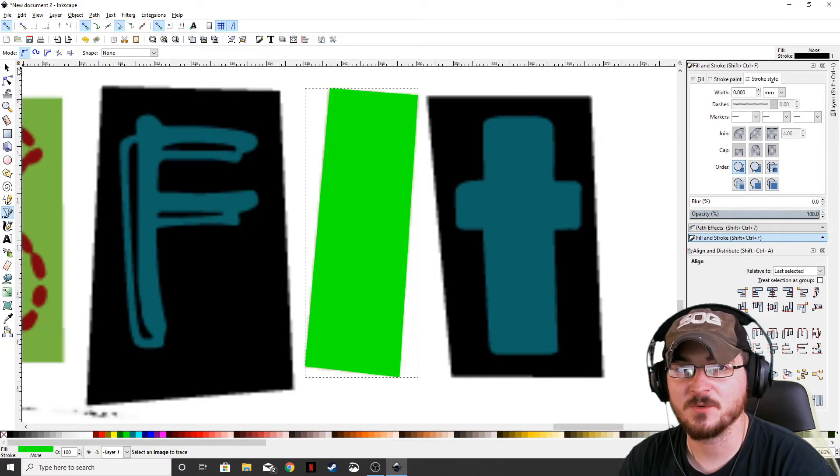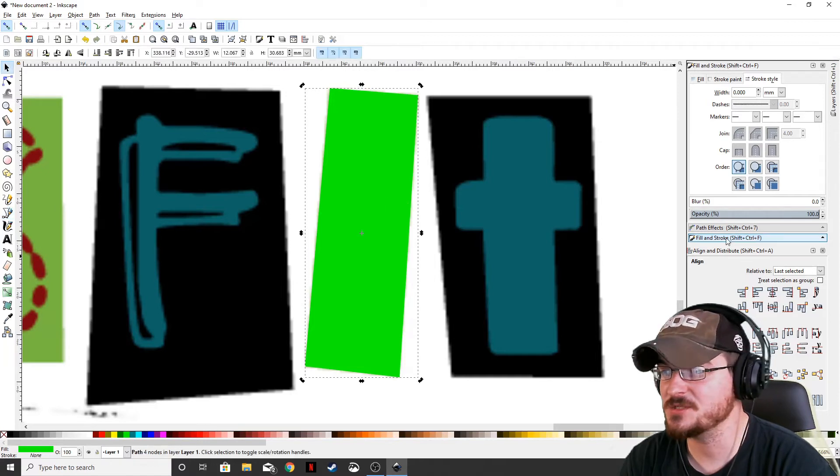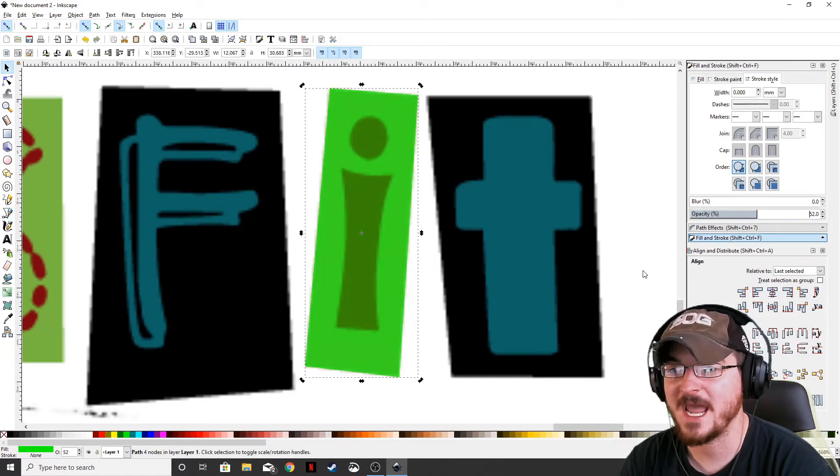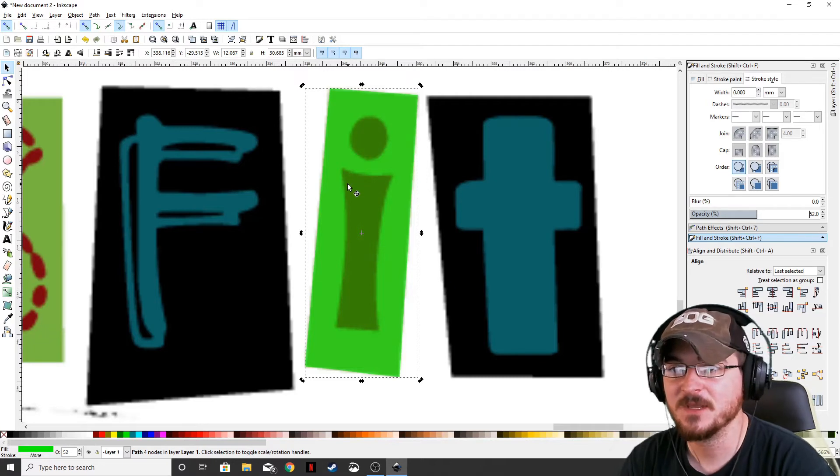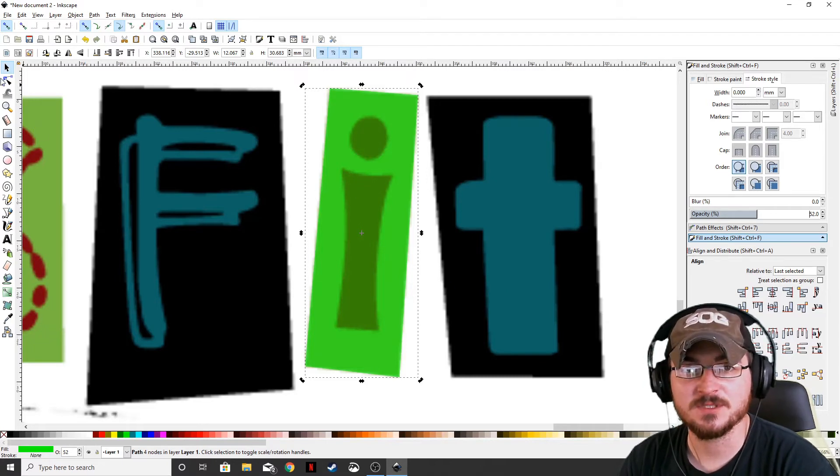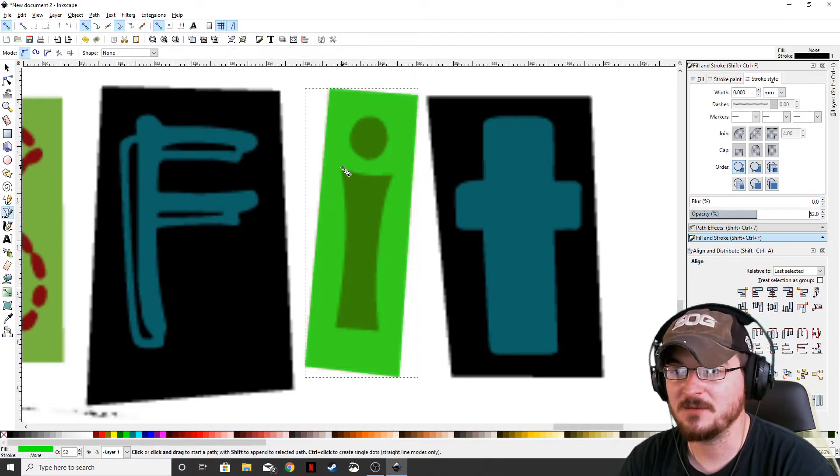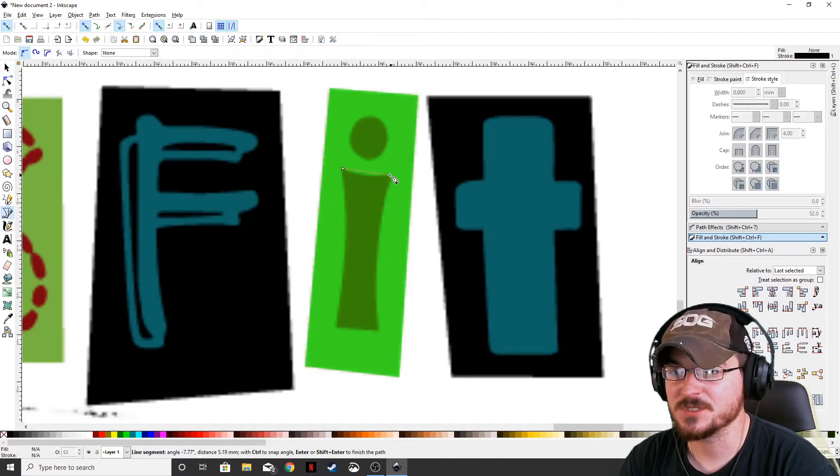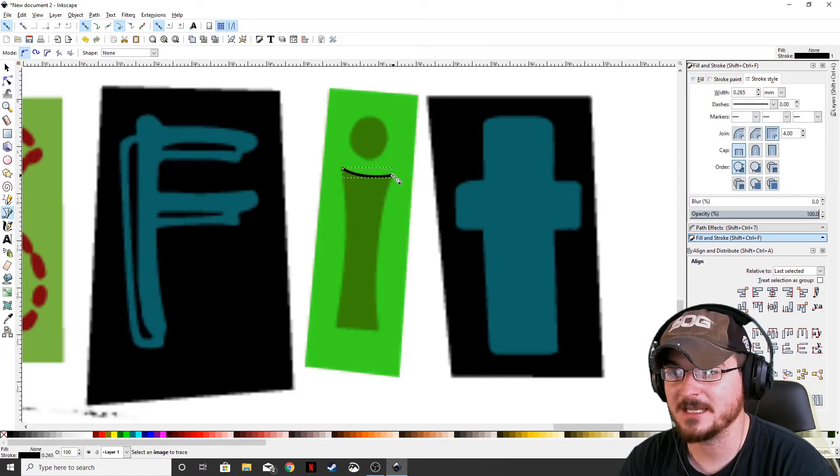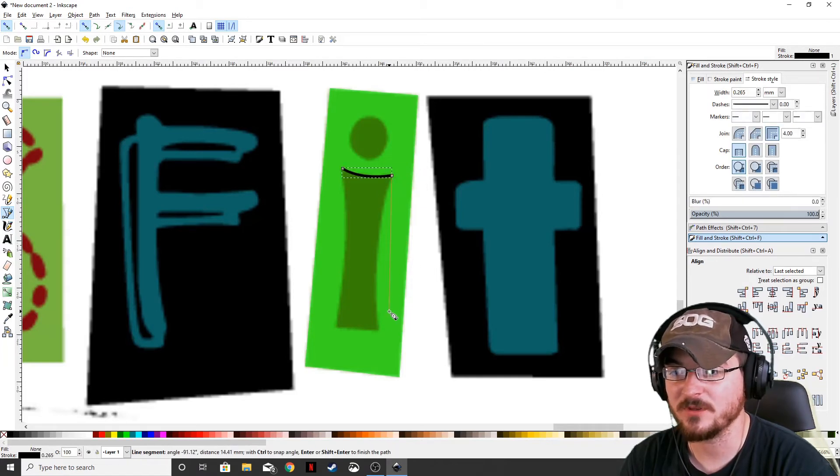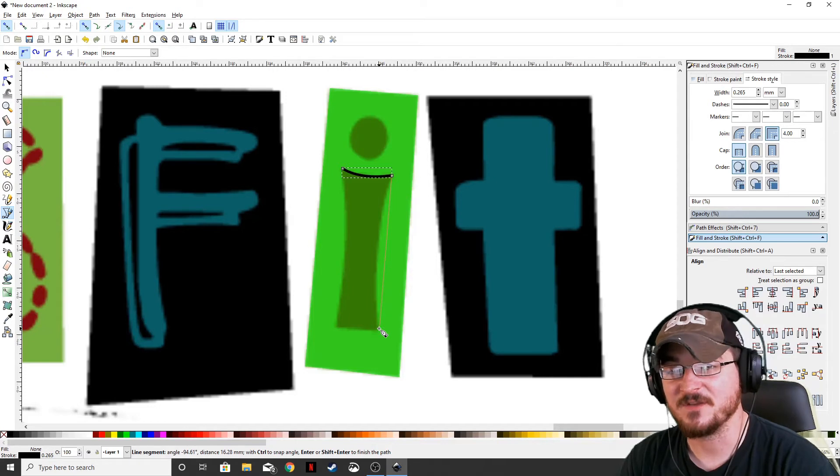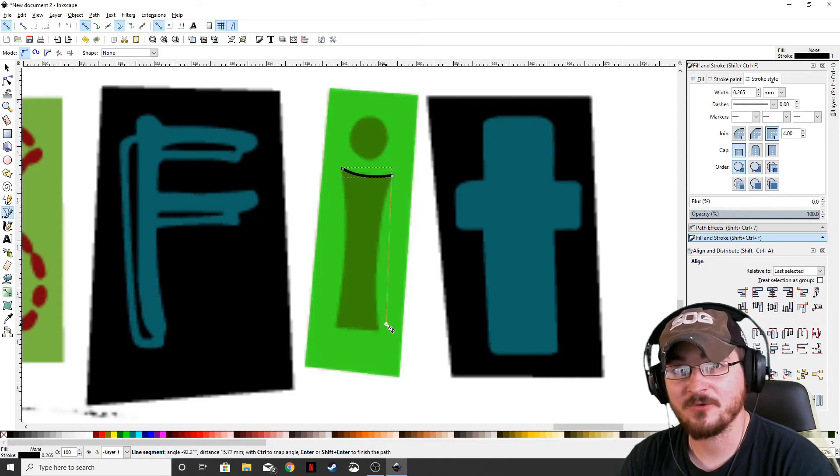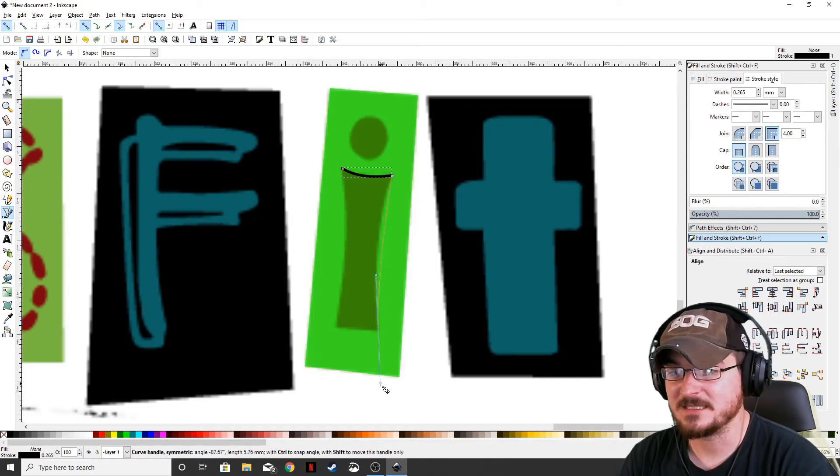So now what we want to do is we actually want to go back to our select tool. We're going to change the transparency down to about half. That way we can see the I underneath it. And now we want to go back to our Bezier pen and we're just going to outline our I the exact same way we did with removing in that video, removing the background from a logo. It's the exact same thing.